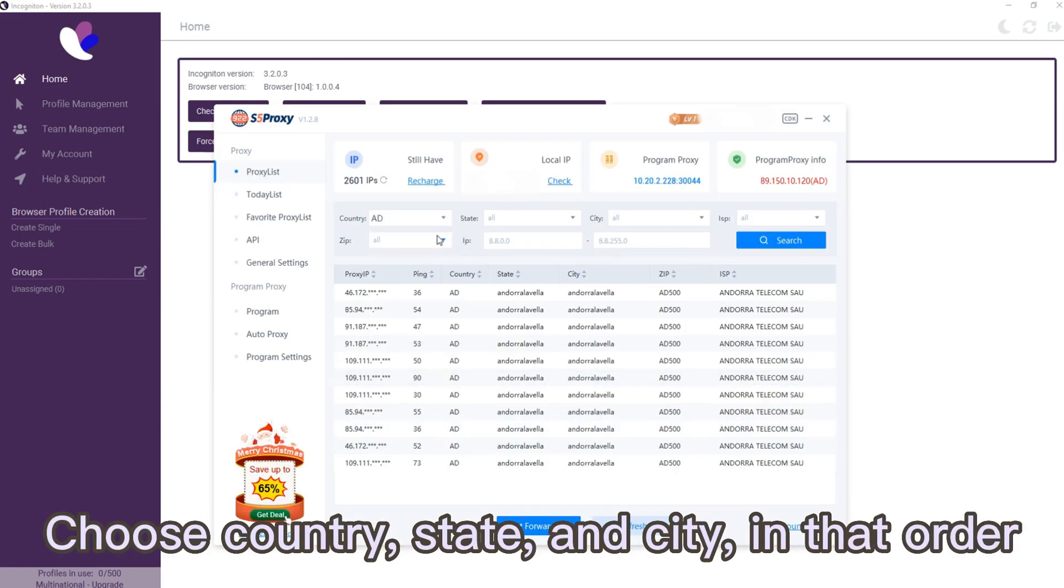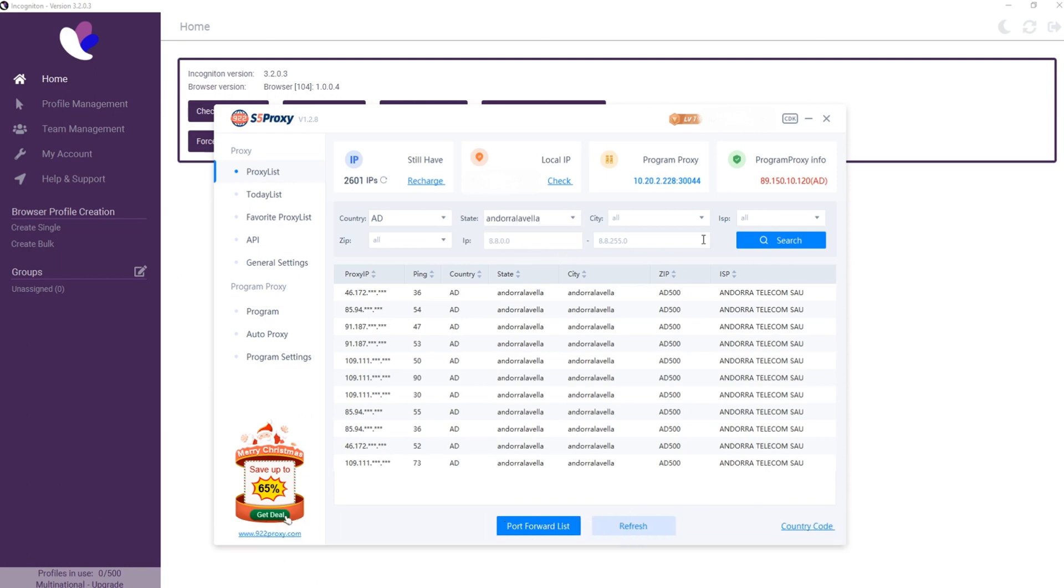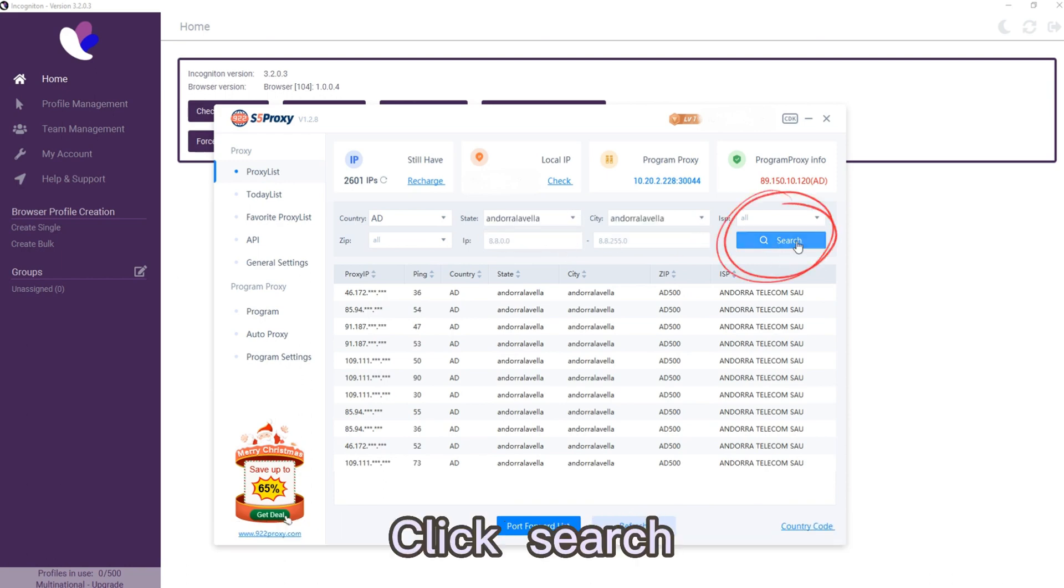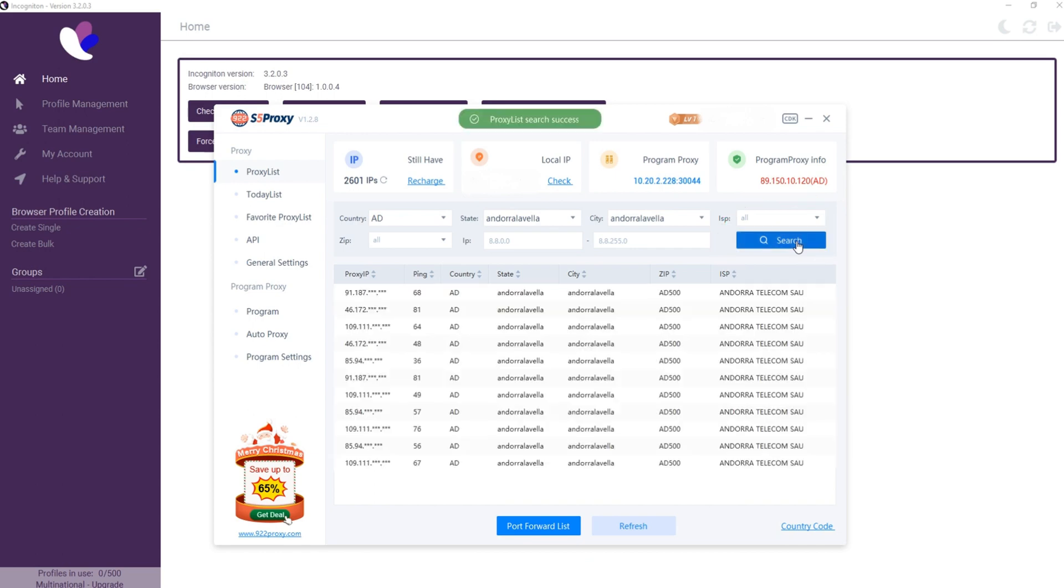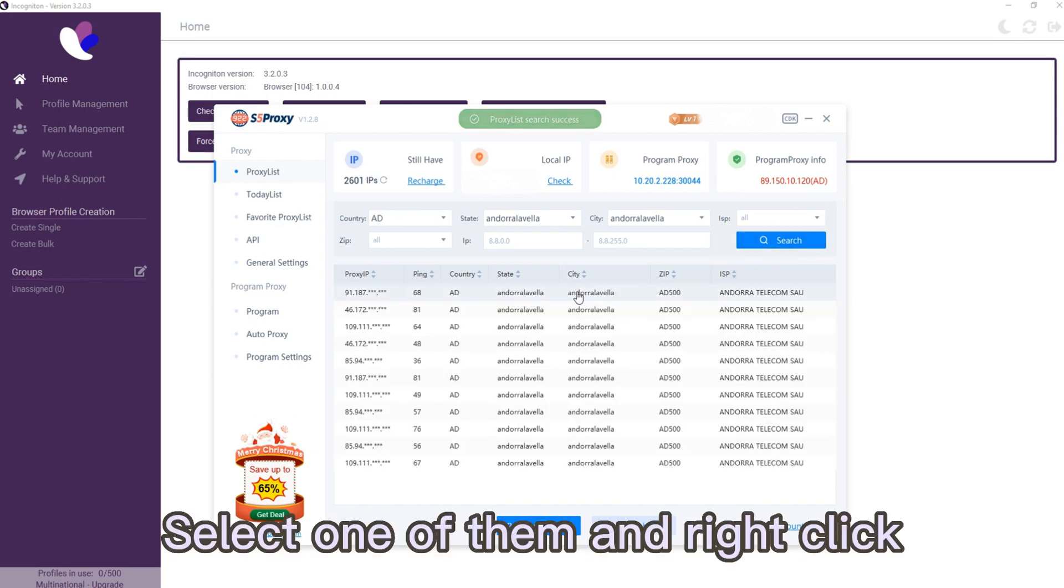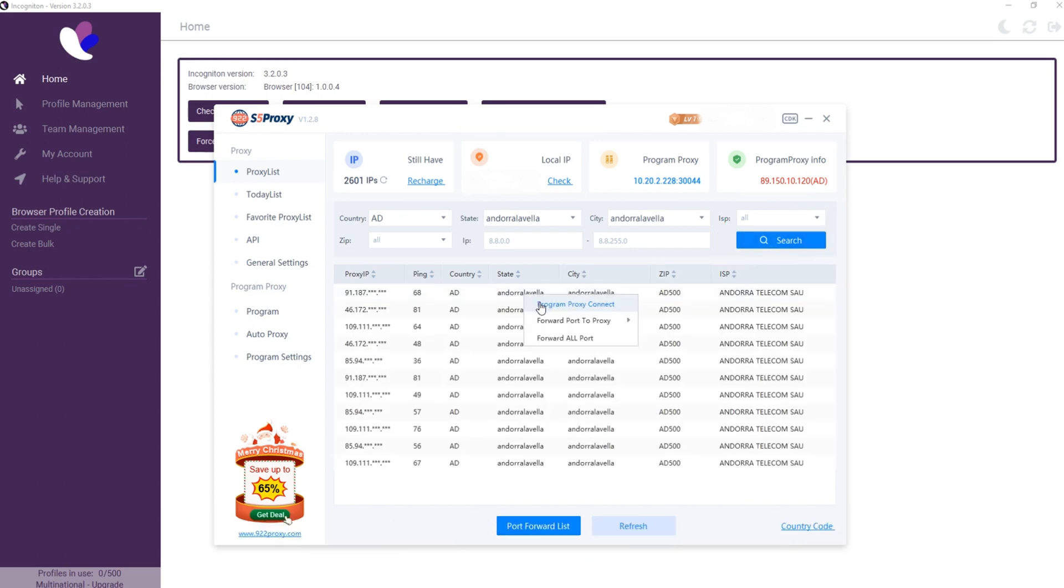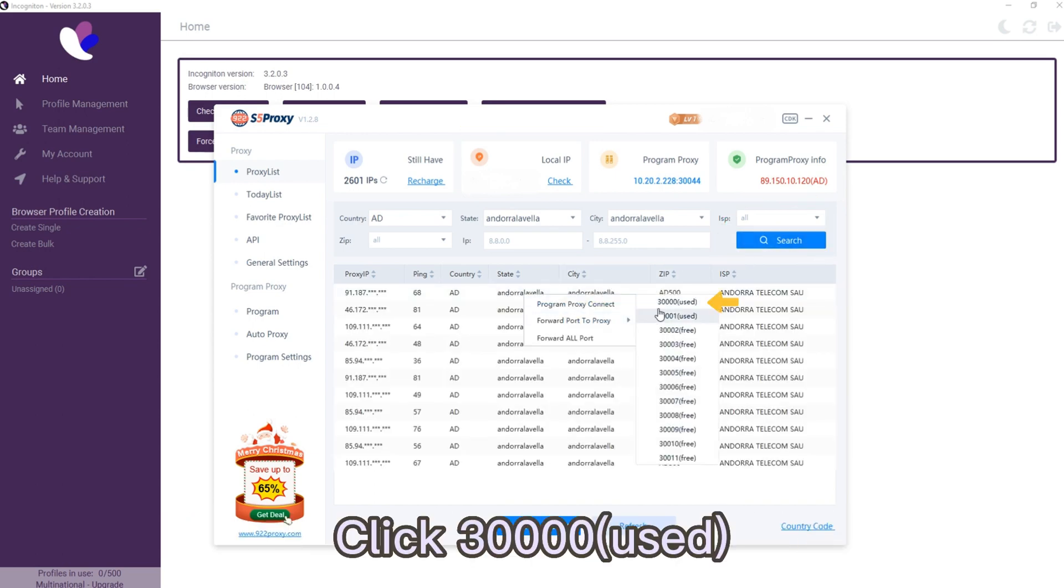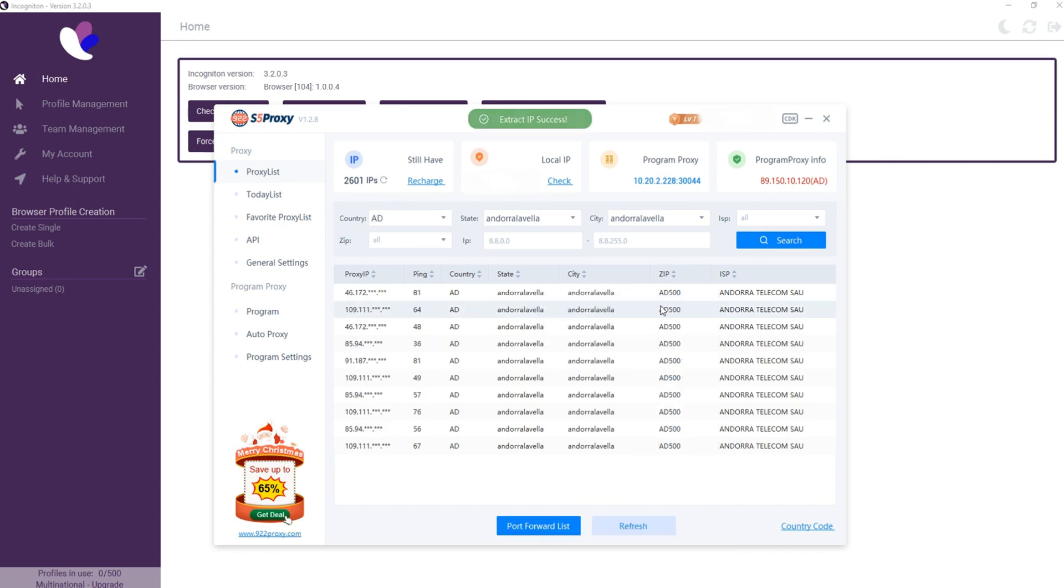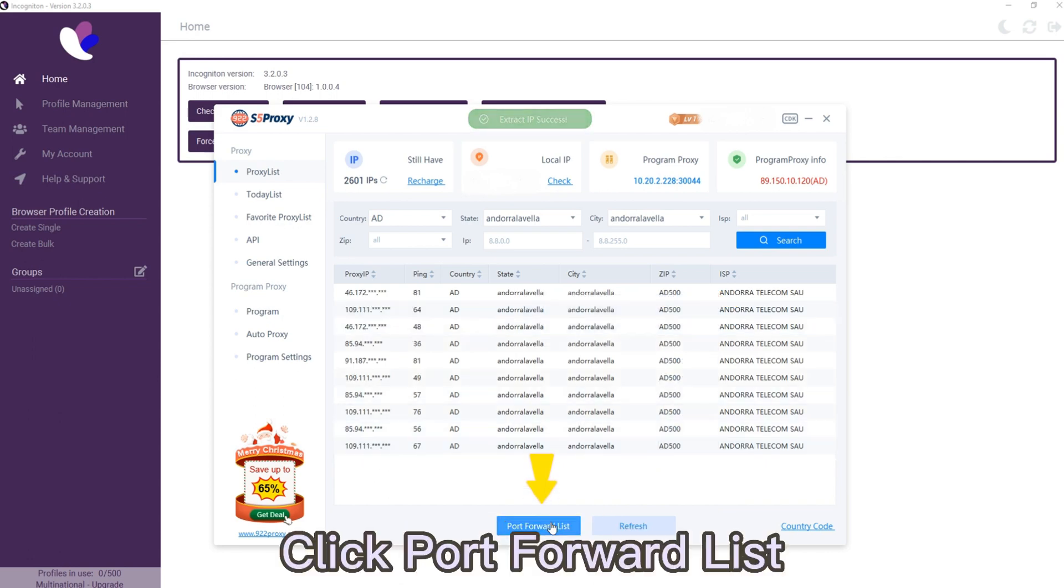Click search, select one of them and right click. Click 'Forward used,' then click port forward list and copy.